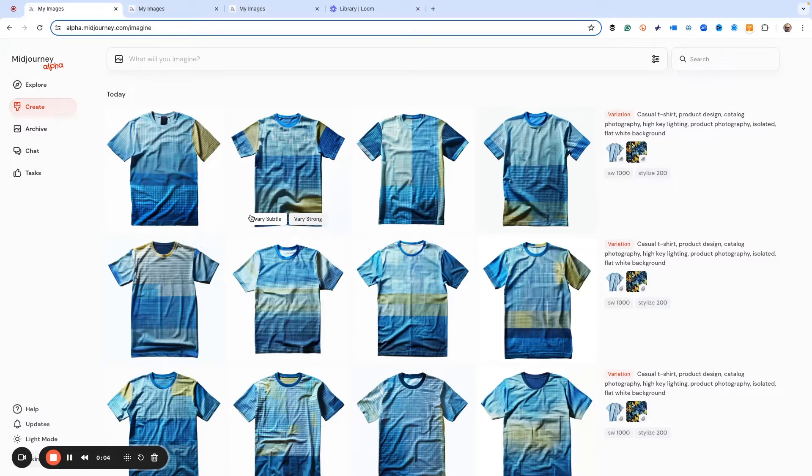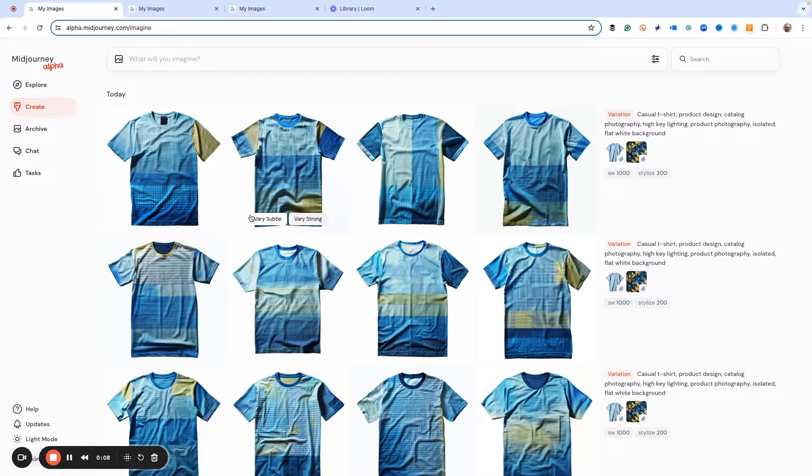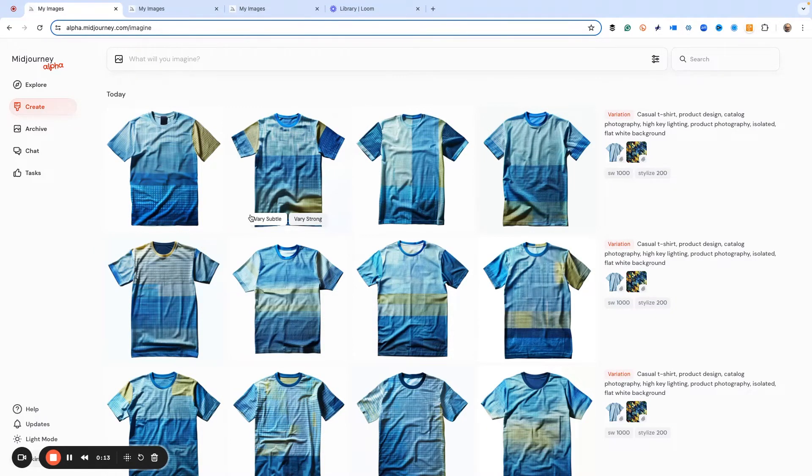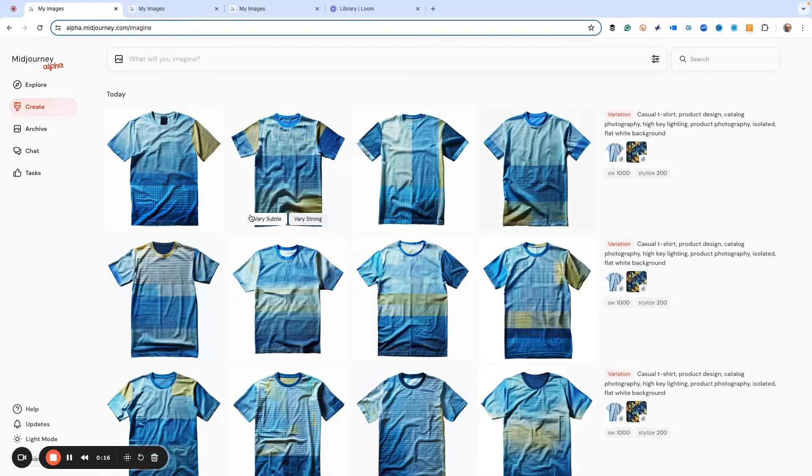Today, we're going to be playing around with the style weight command that we can use with sref to build up new images and interesting iterations so we can find something that nobody has ever seen before.